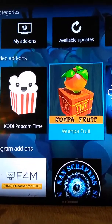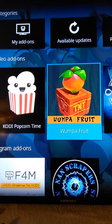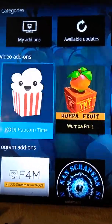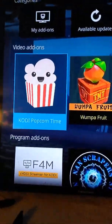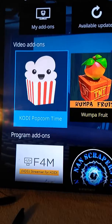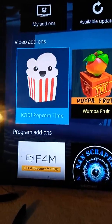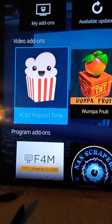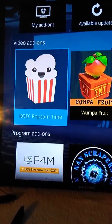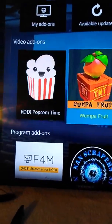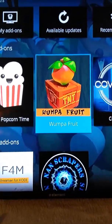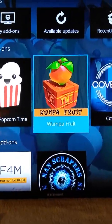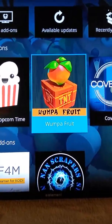I'll go into Wampa first because Wampa's faster. You'll get better quality movies and TV shows — pretty much Blu-ray quality on Kodi Popcorn as well, but Wampa just runs a little faster. I'll show you real quick — click on that one.